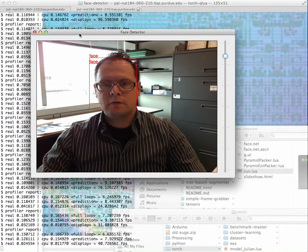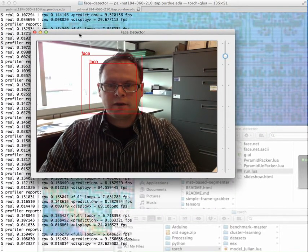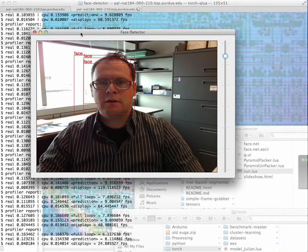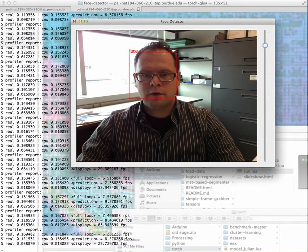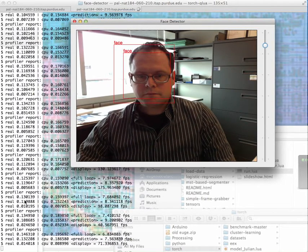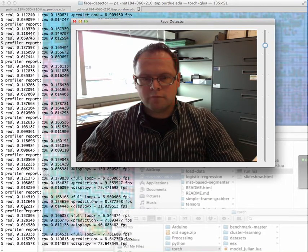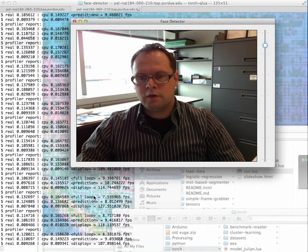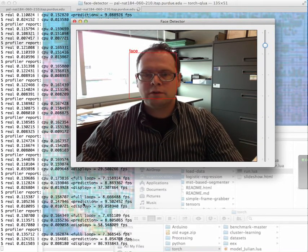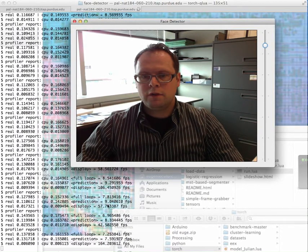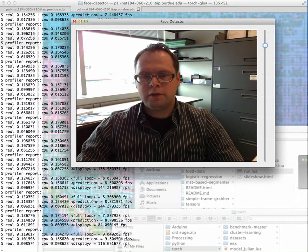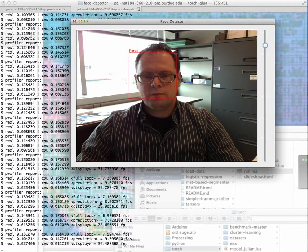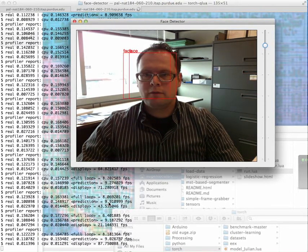This is basically the face detector running. It's quite a simple interface. As you can see, it reports on the background profiler reports of real-time computation of the full loop, of the prediction of the neural network, and the display, so that you have a good idea of how long it takes. Most of the time is basically taken by the neural network prediction.